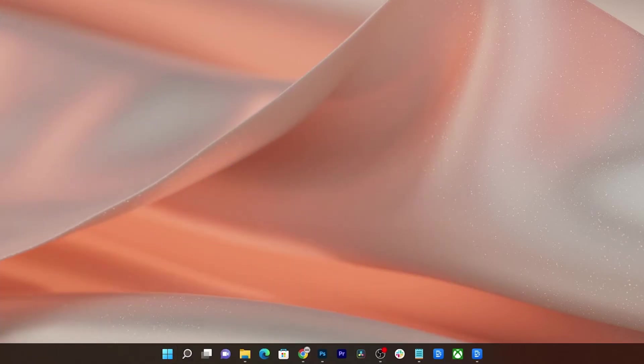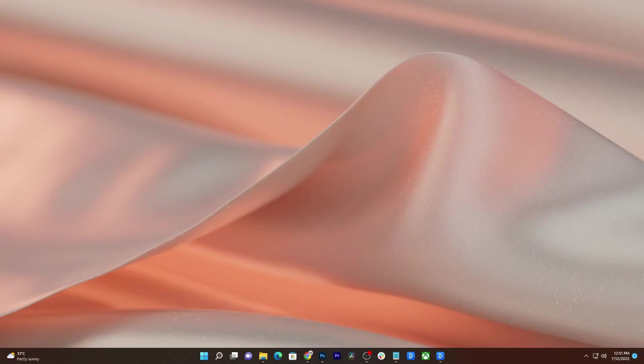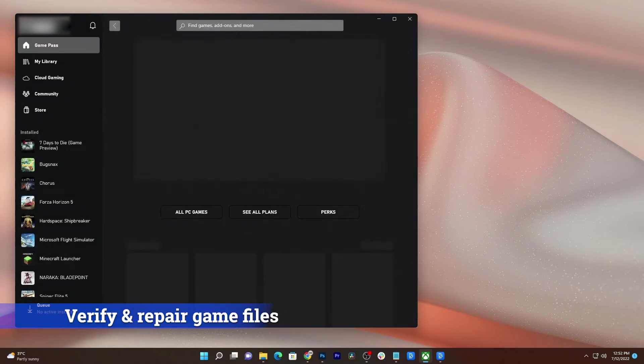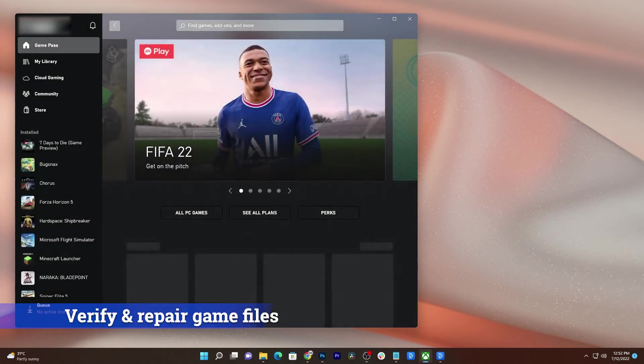After that, launch the game again to see if the problem is fixed, because if it continues, then you have to verify and repair the installation files.